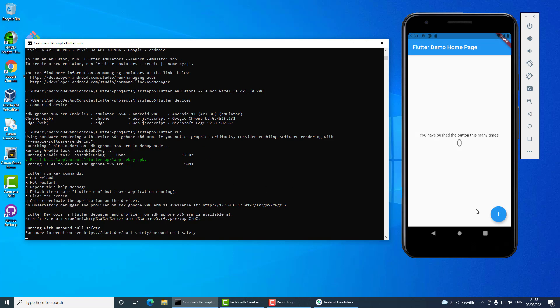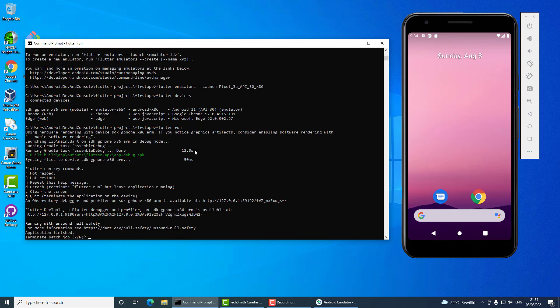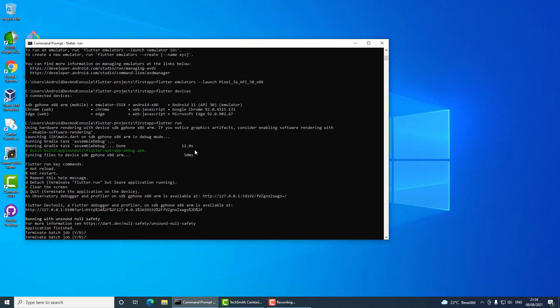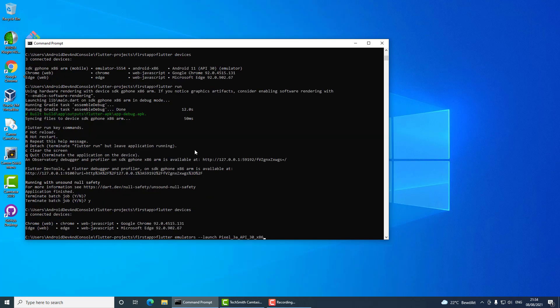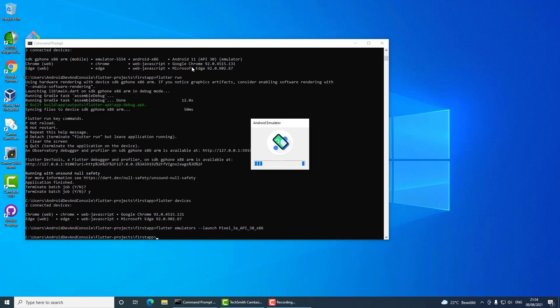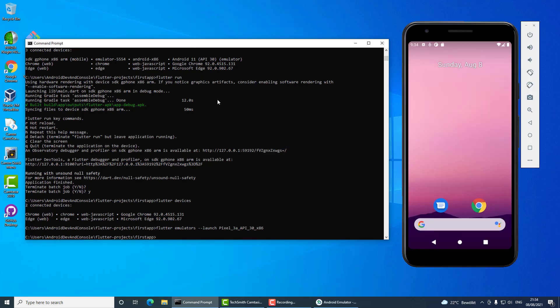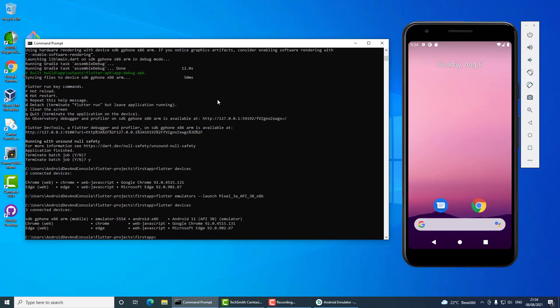There it is. I will quit it and now I will run it on a specific device. So I will list them once again. I closed my emulator, now it's running again. Okay, I see them all and now I will specify this Android device.